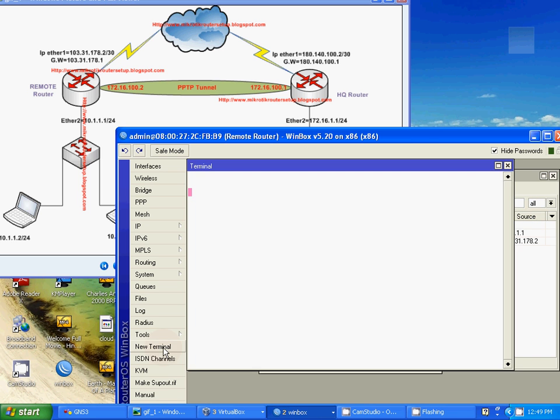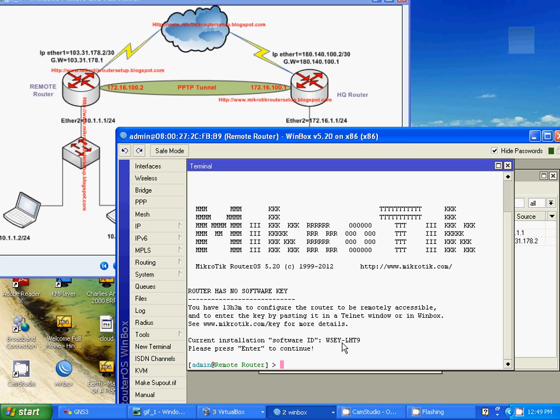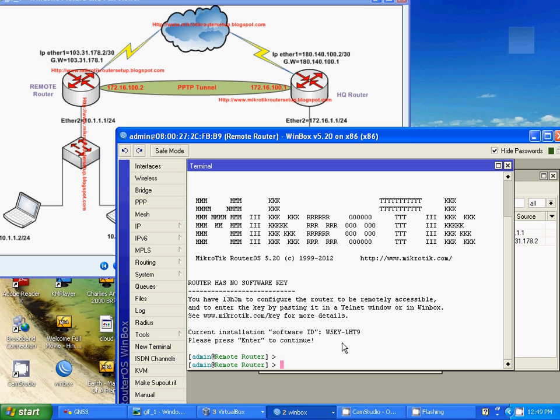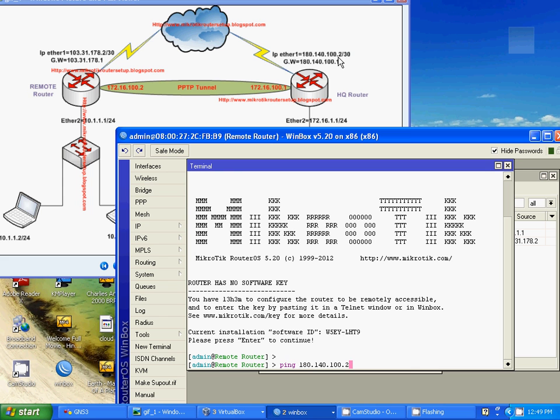Check our HQ router IP address 180.140.100.2. That means HQ router internet IP address is 180.140.100.2.